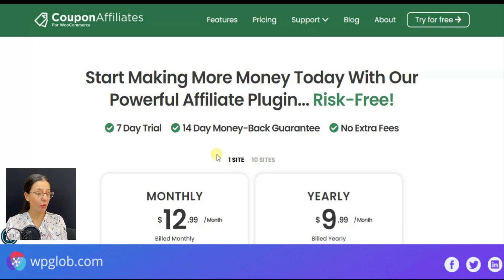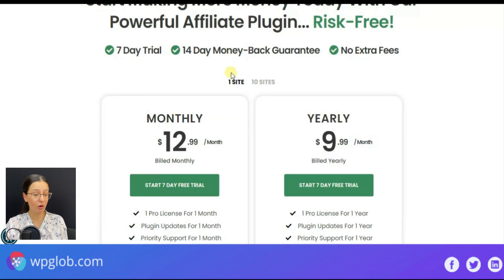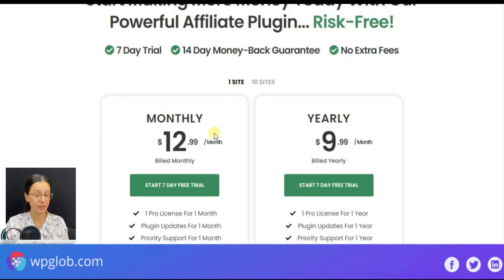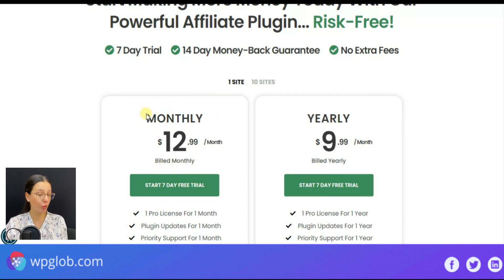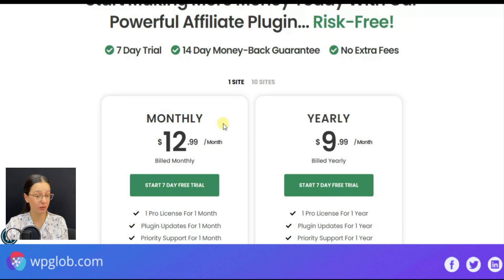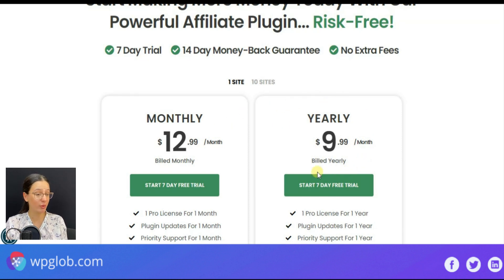If you want to upgrade to the plugin's pro version, then you may purchase its one-site monthly license by paying $12.99 if billed monthly and $9.99 if billed yearly.